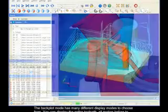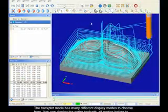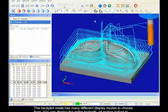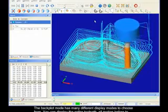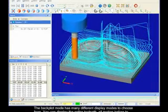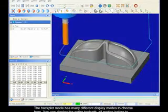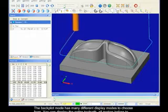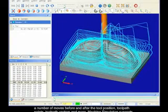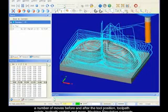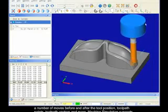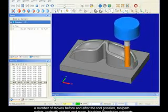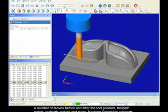The backplot mode has many different display modes to choose from. You can display the entire toolpath, all motion before the tool position, all motion after the tool position, a number of moves before and after the tool position, toolpath points, toolpath vectors, and more.